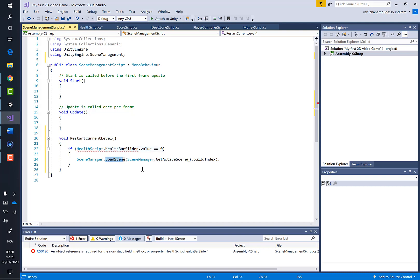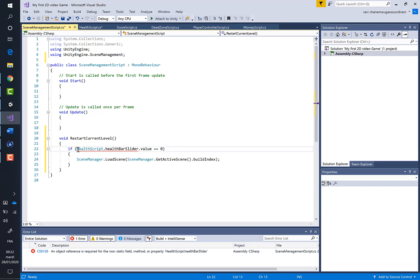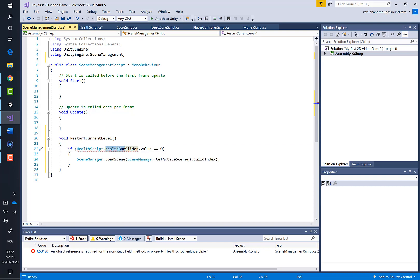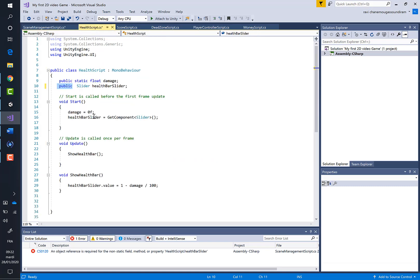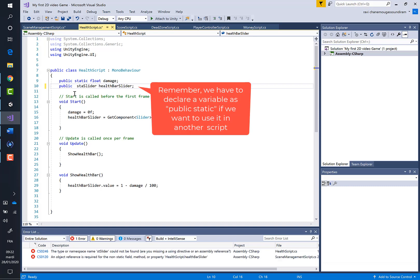As you can see, we've got an issue here. This line of code is underlined in red because the health bar slider variable which was declared in the health script was not declared as static like the damaged one. So let's add the word static.